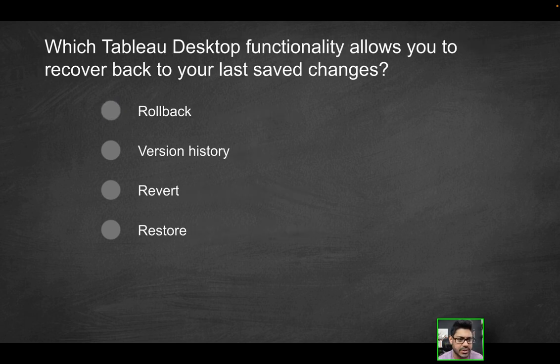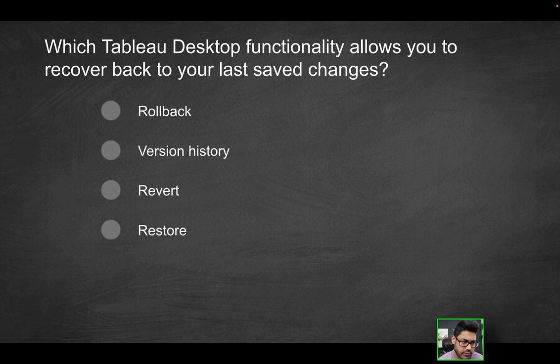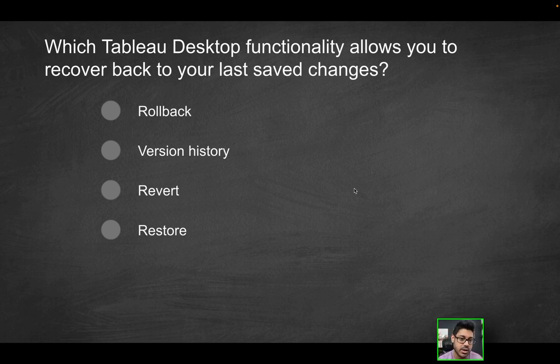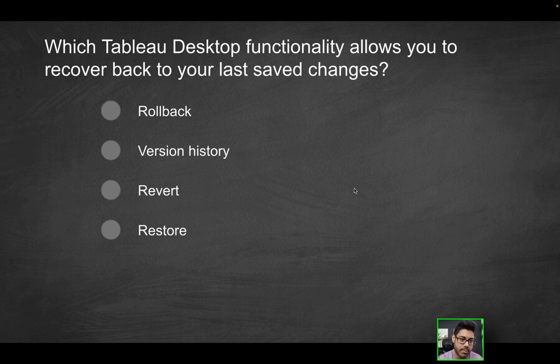Next question. Which Tableau desktop functionality allows you to recover back to your last save changes? Is it going to be rollback, version history, revert, or restore? Keyword Tableau desktop. We're talking about Tableau desktop, not Tableau server. So if you wanted to go back to your last save changes, what would you do?